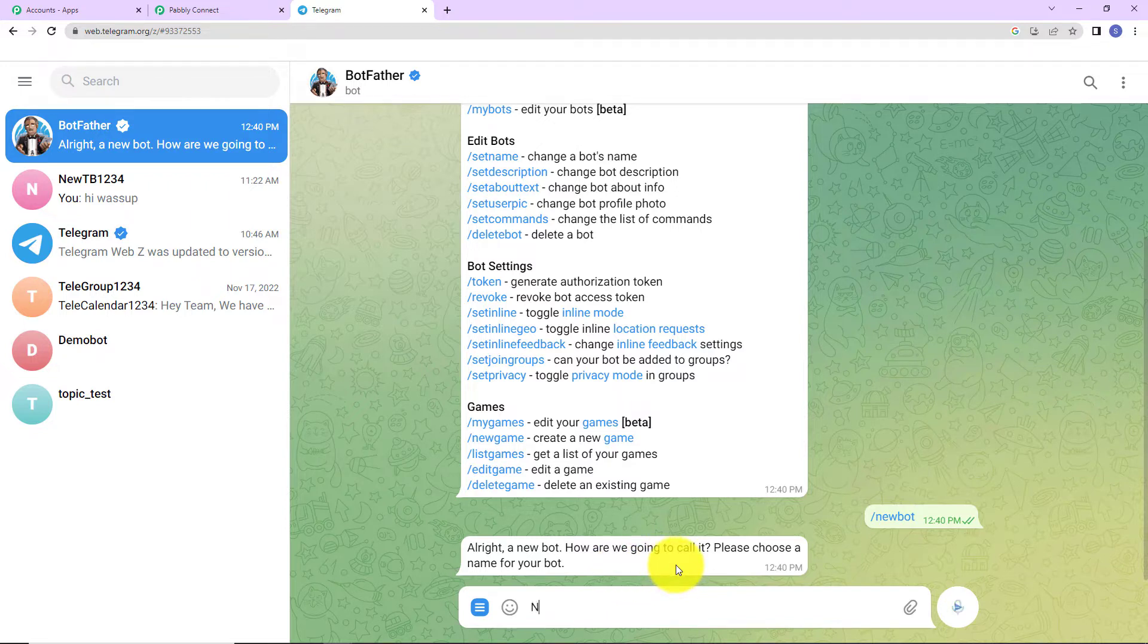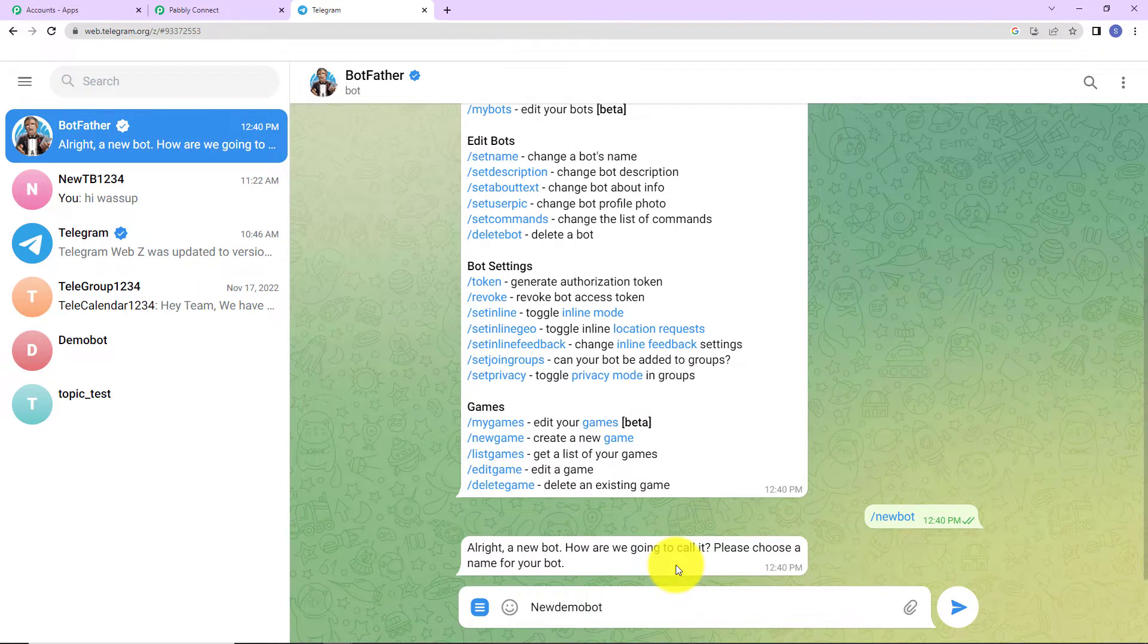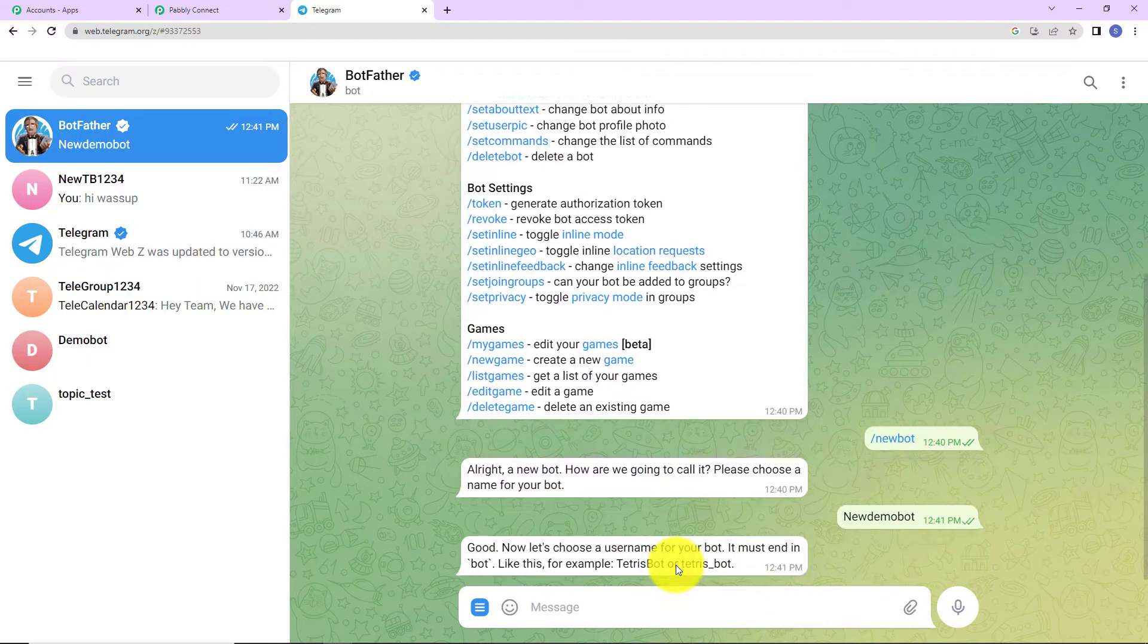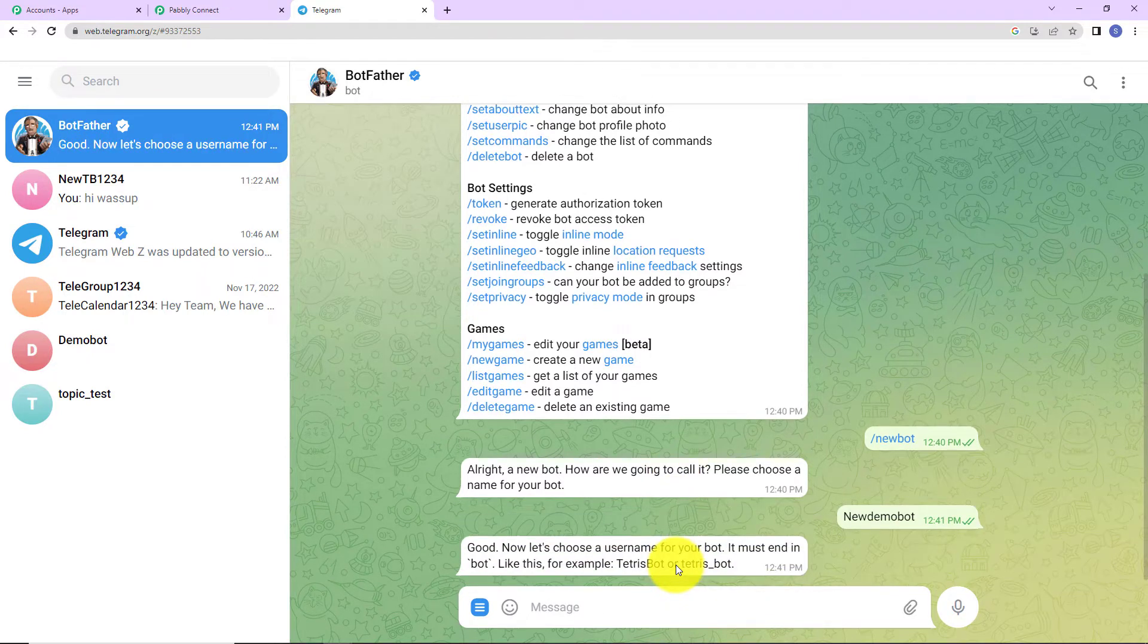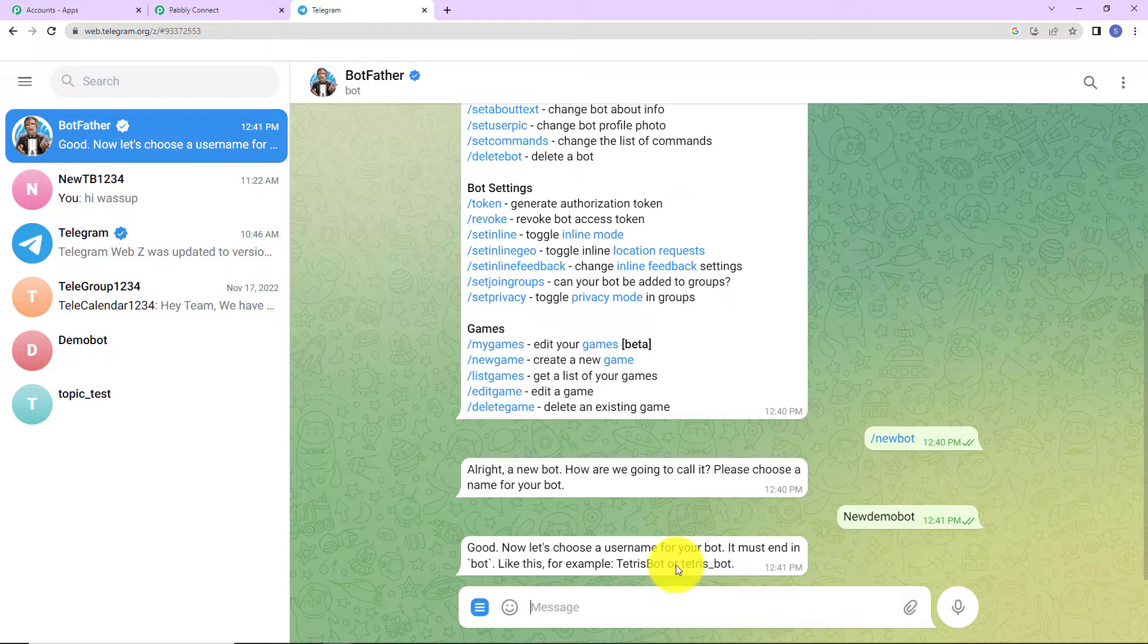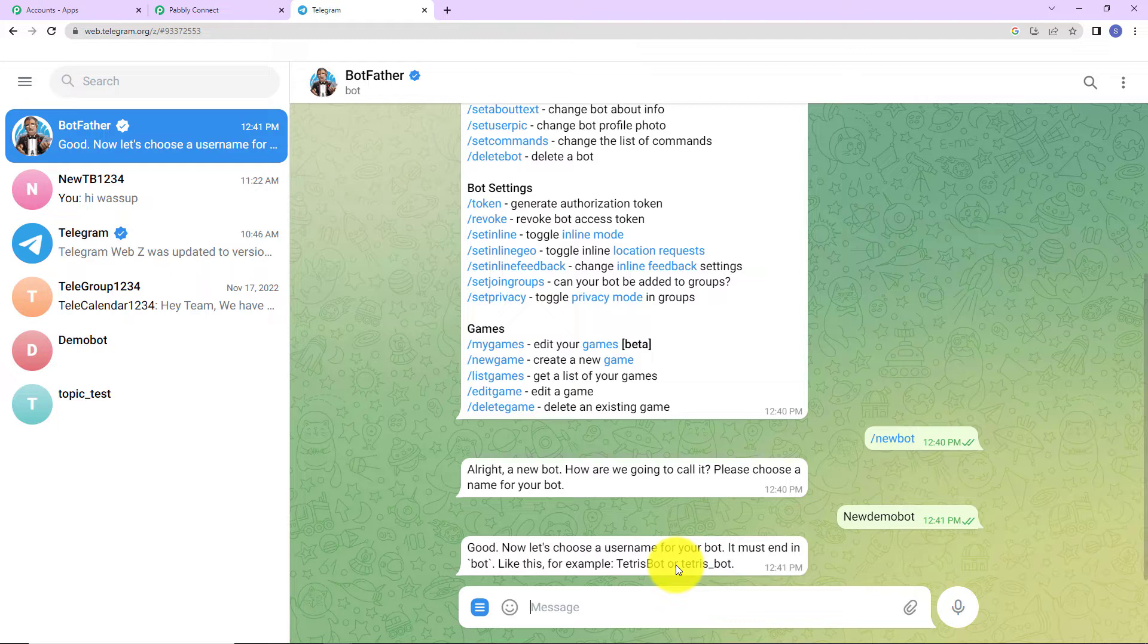Let's say it is new demo bot. As I do that, here it is saying, good. Now, let's choose a username for your bot. It must end in bot. Like this, for example, Tetris bot or Tetris underscore bot.